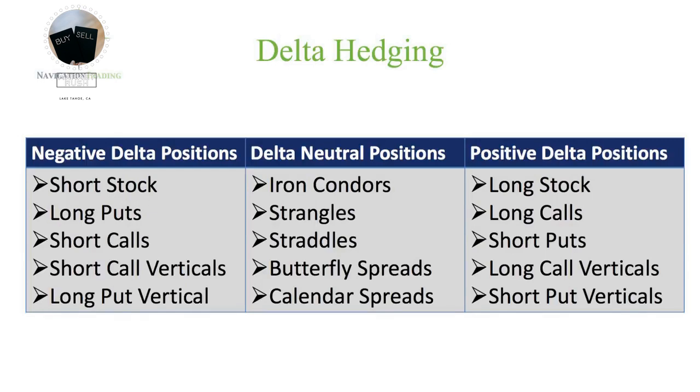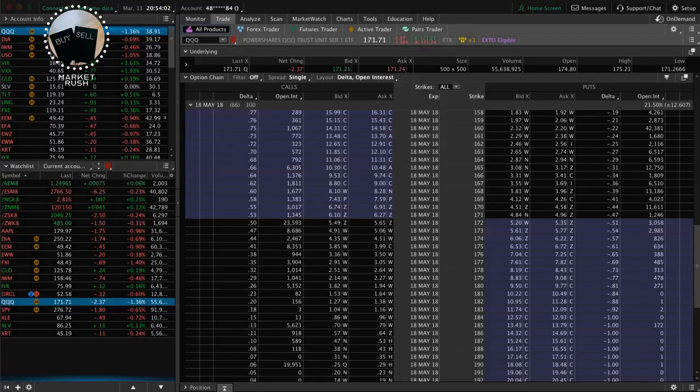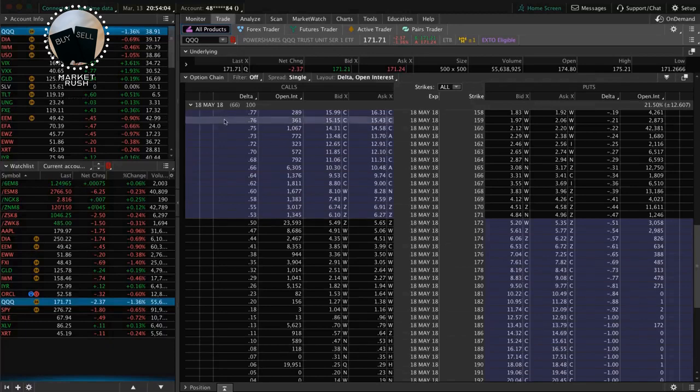The other thing is, obviously, you can enter the trades with Delta neutral positions like iron condors and strangles and straddles and so forth. So those are the ways you can work these different positions, these different directional bias positions against each other to help neutralize your overall portfolio. Now, let's go to the platform and take a look at a real life example with a current portfolio.